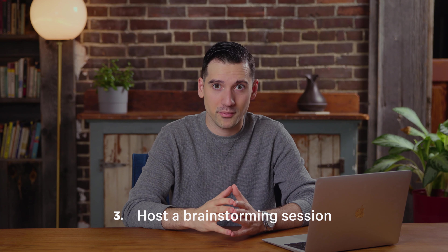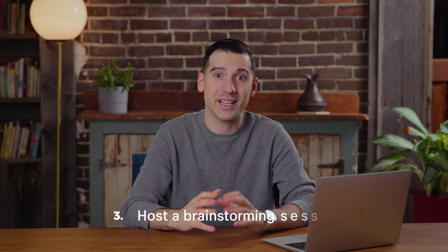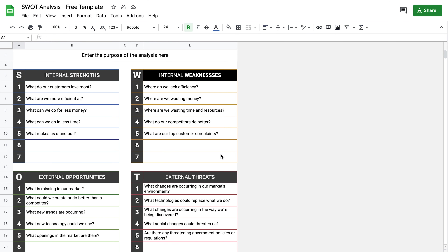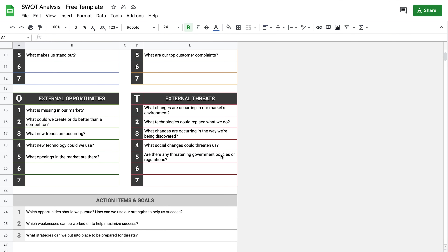Number three, host a brainstorming session. Bring together your team members and host a brainstorming session. Team members feed off each other's energies and new perspectives through casual discussions, so take the time to be collaborative. If your team doesn't know where to start, reference the example in the free SWOT analysis template provided.